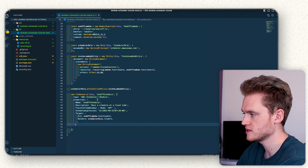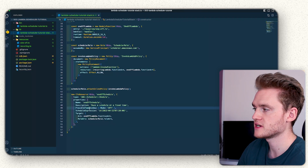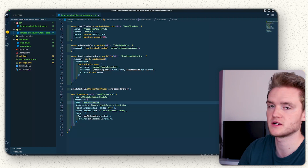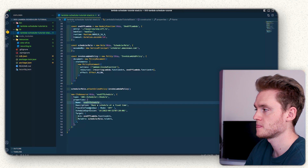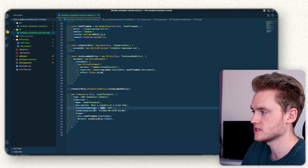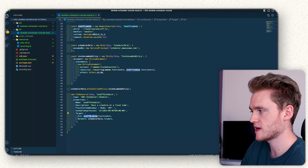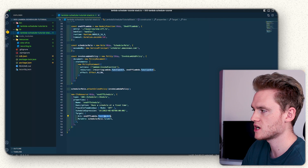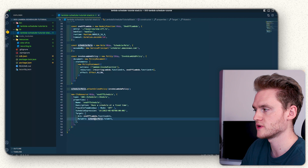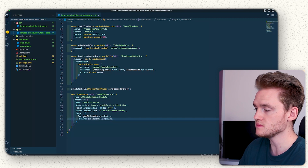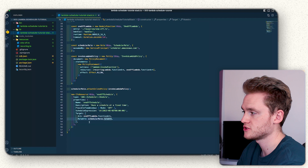For the properties, we define a name of 'one-off-schedule', a description so it shows up meaningfully on the AWS dashboard, set the flexible time window to off, pass in our target which is the one-off Lambda function ARN, and pass in the ARN for the IAM role we created earlier. That is our one-off schedule defined.